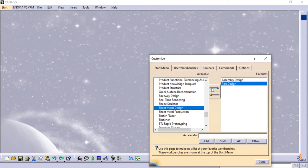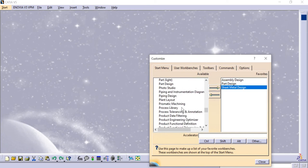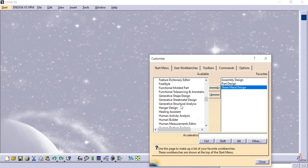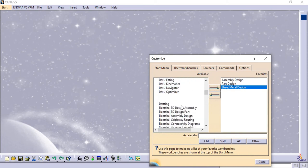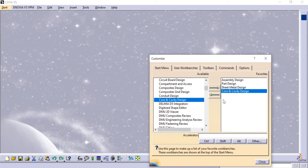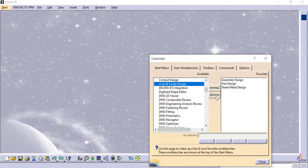I have Sheet Metal - click to add. Scrolling further, we have Core and Cavity Design. If I don't need Core and Cavity, I can click the arrow mark and it will be removed from the list. We also have Sheet Metal Design available.